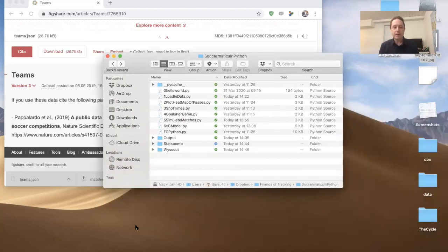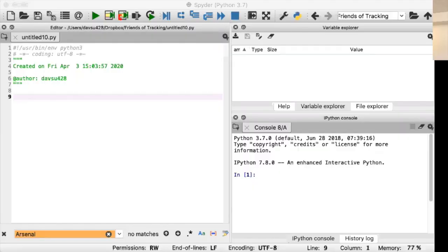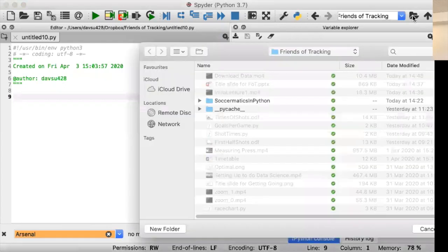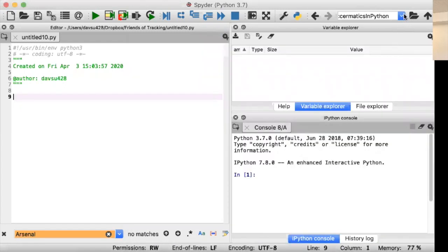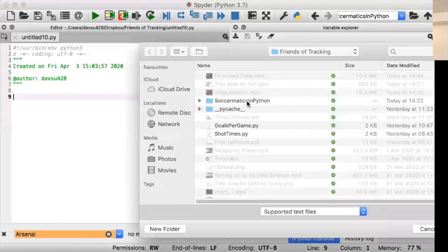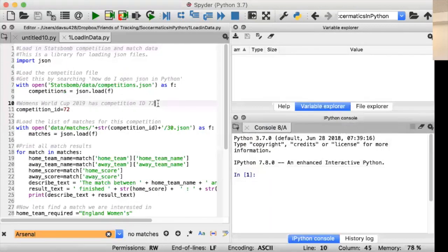Just to make it clear how your folder should look — I've got the different parts of the code here, lessons zero through six, my FC Python library, then the StatsBomb data in one folder and Wyscout data in another folder. Now it's time to open up Python. I go into Soccermatics in Python, here's the folder we just created, and I change the working directory to that. I'm going to open the first file in the course — Soccermatics Python, load in the data.